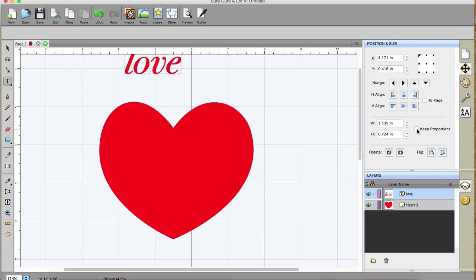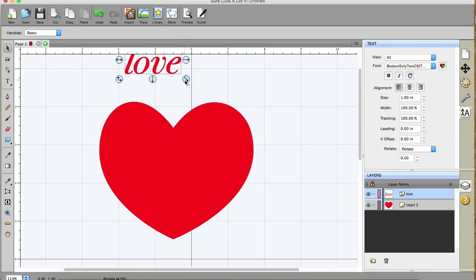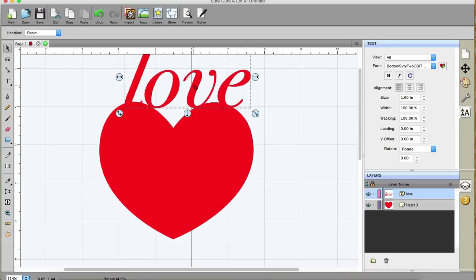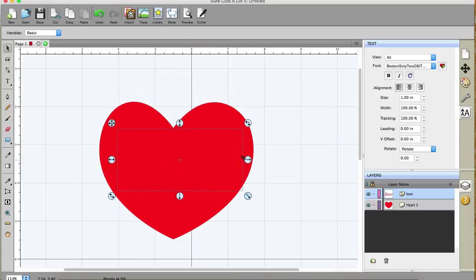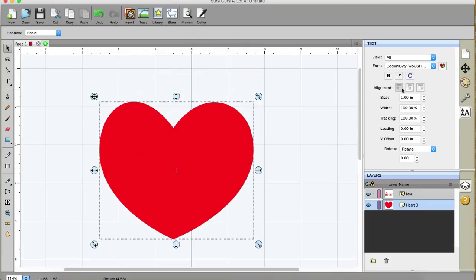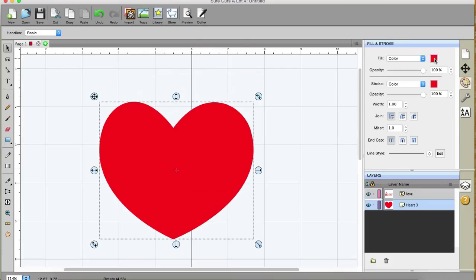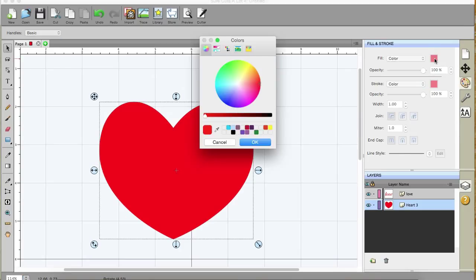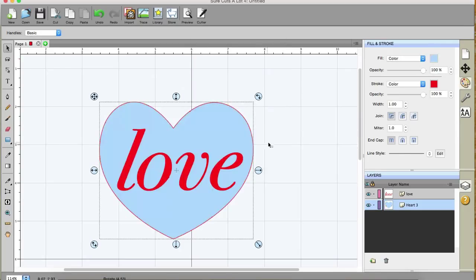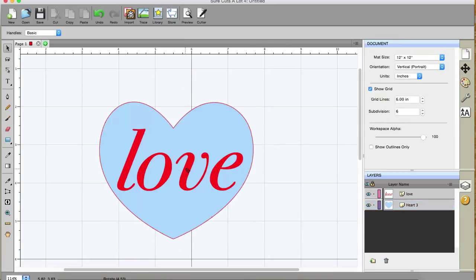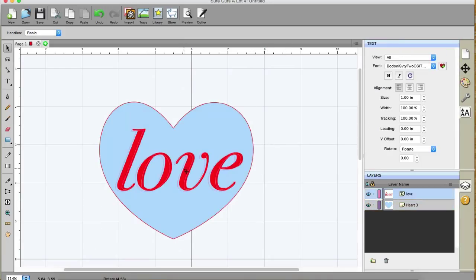Again, also I'm going to check key proportions, and I'm going to resize it, and that looks about good. I'm going to change the color of my heart. I'm going to change it to blue. Now you can see the text better.